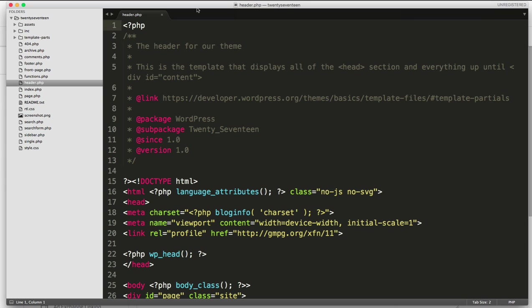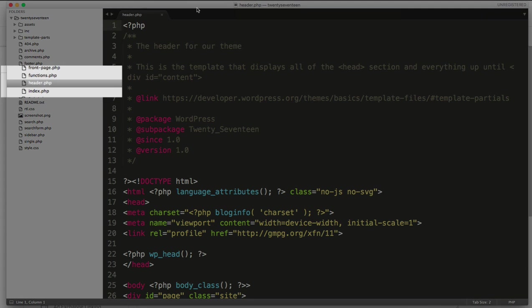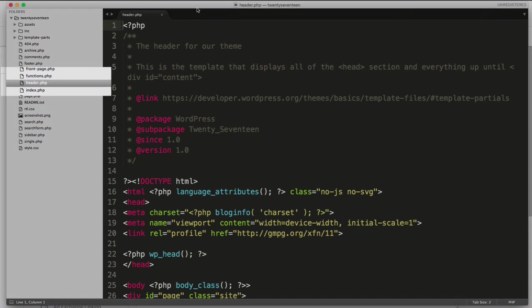Whatever file you use to load code at the very top of your website and where that code is loaded on every single page of your site, this is the file where you'll want to add your Google Analytics script. In my WordPress example here with the 2017 theme, you'll see that I am opening up the header.php file. This file gets loaded on every single page of my website.